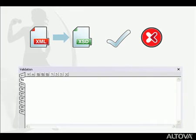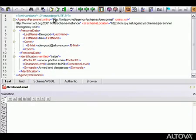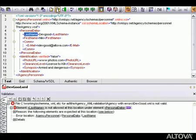At any time during the editing process, you can click the Validate icon or hit F8 to validate your document. In this example, when we click Validate,